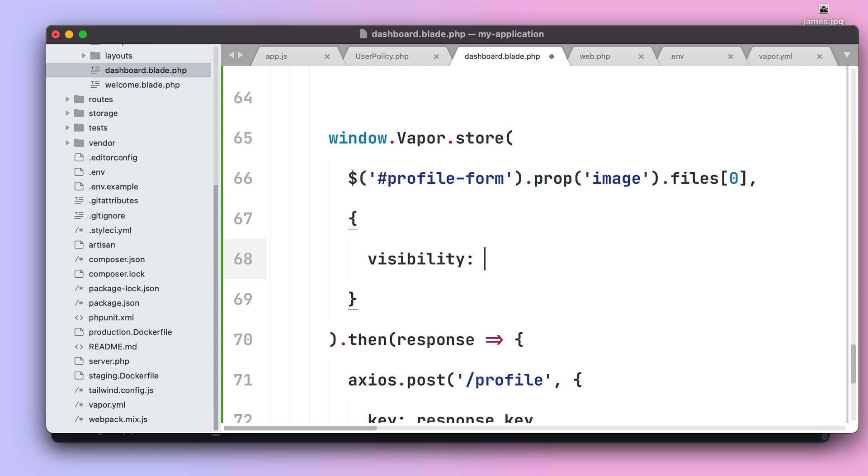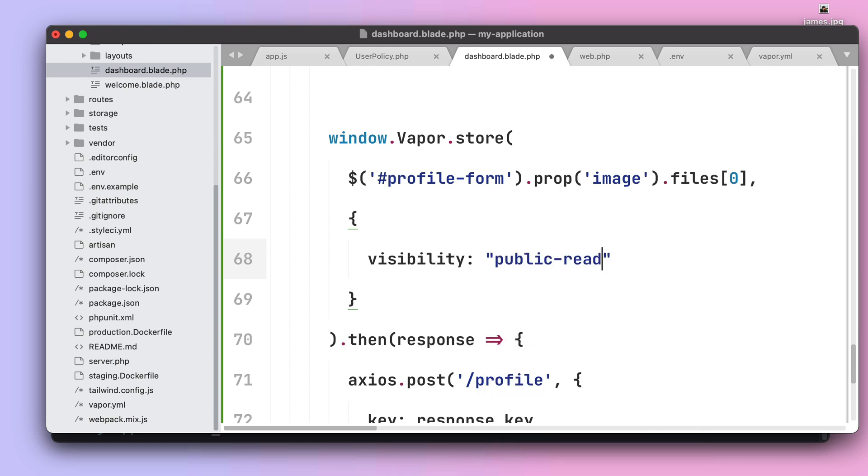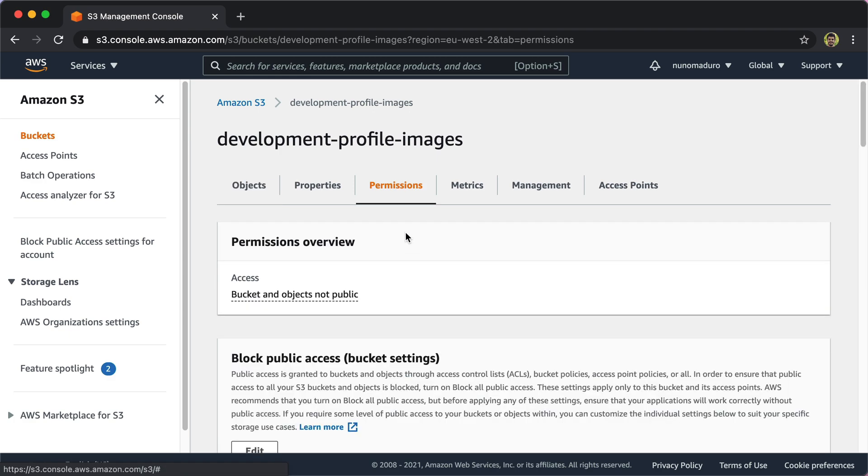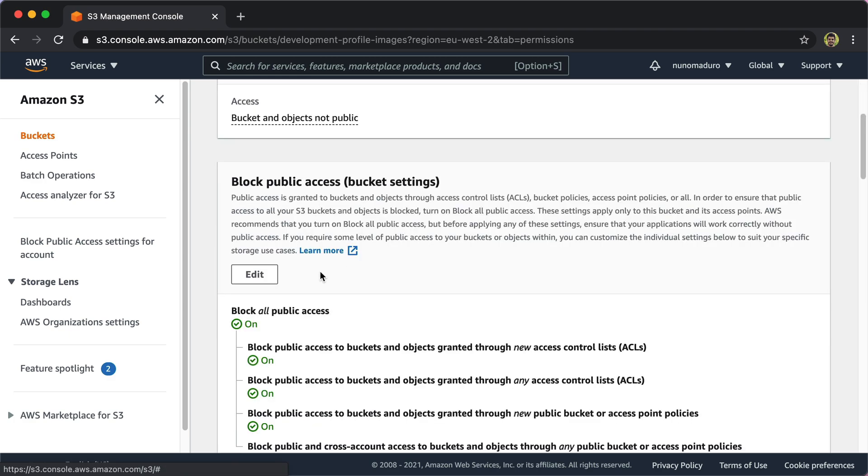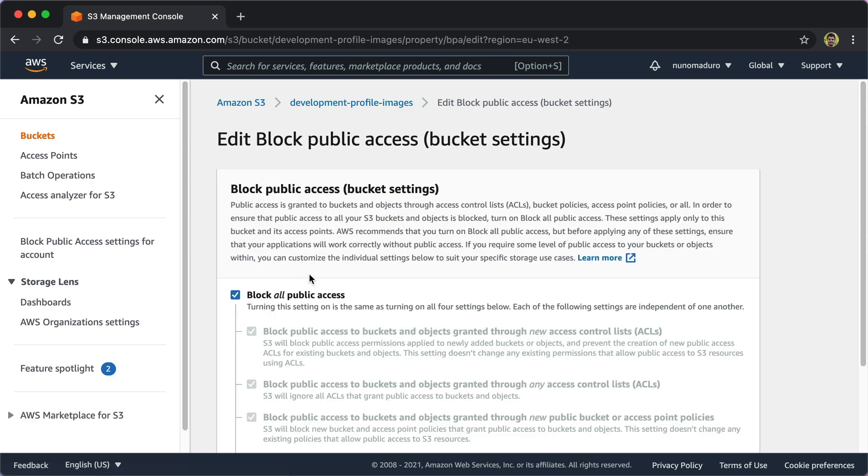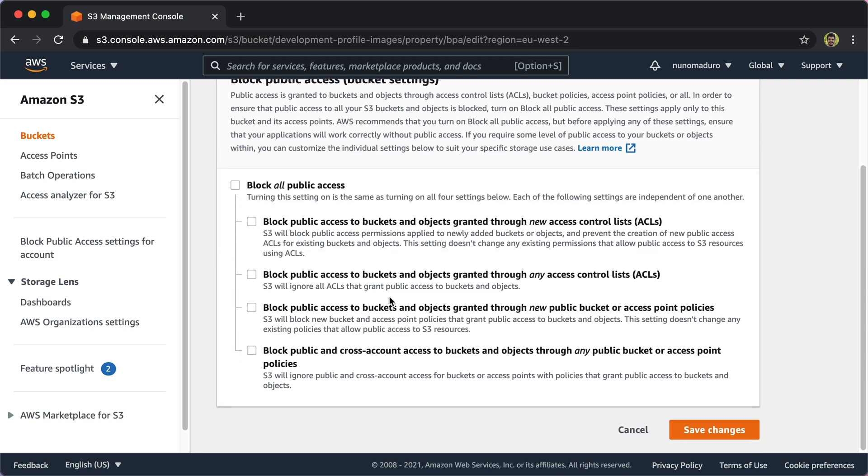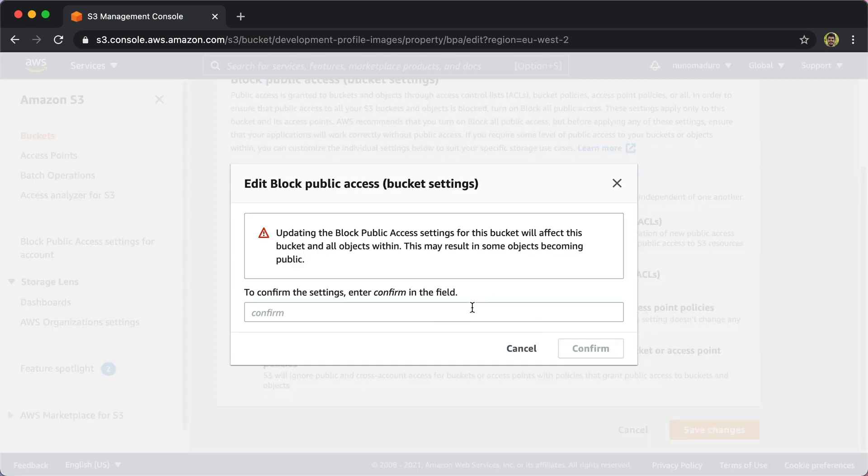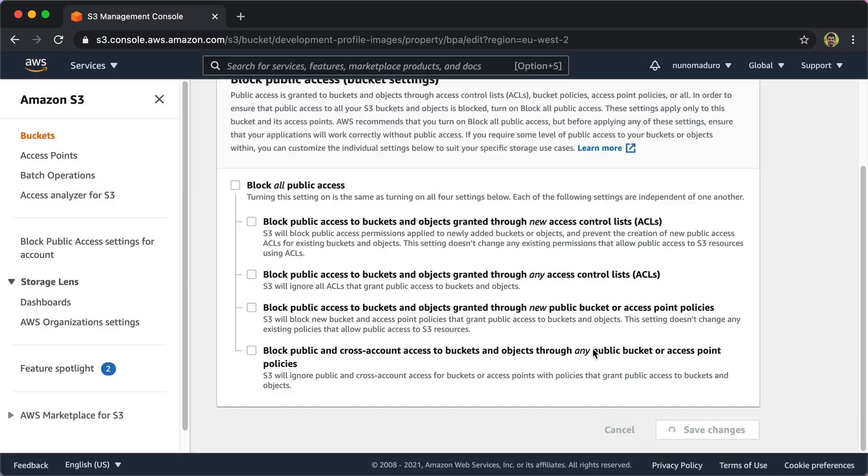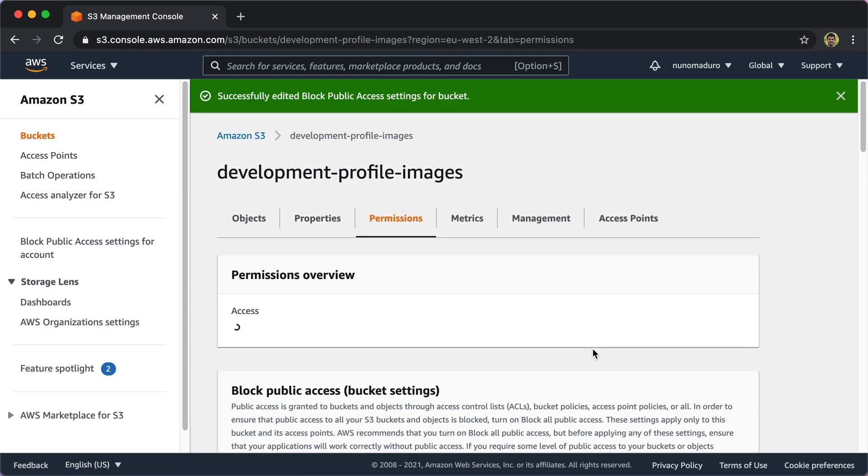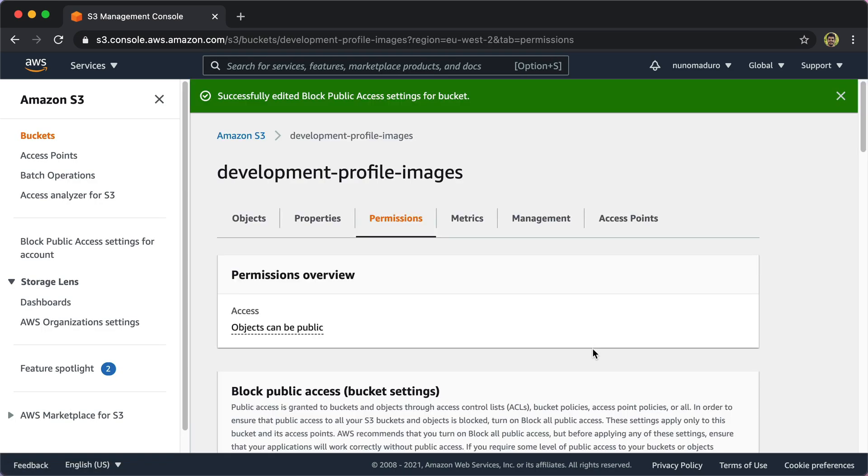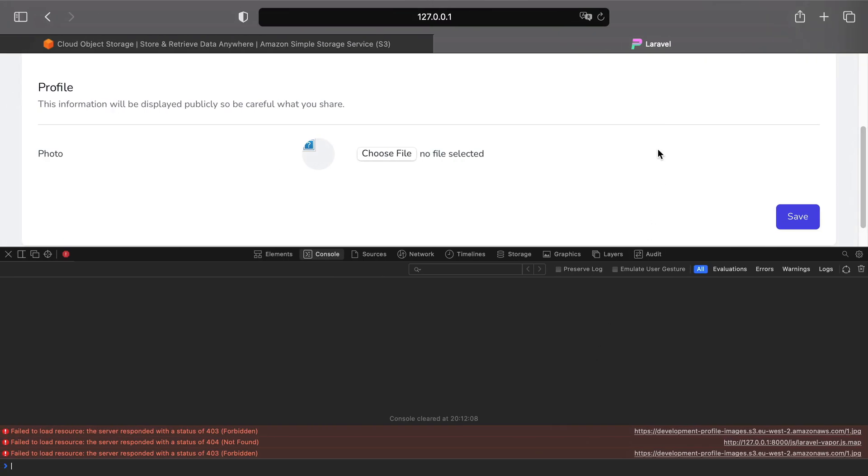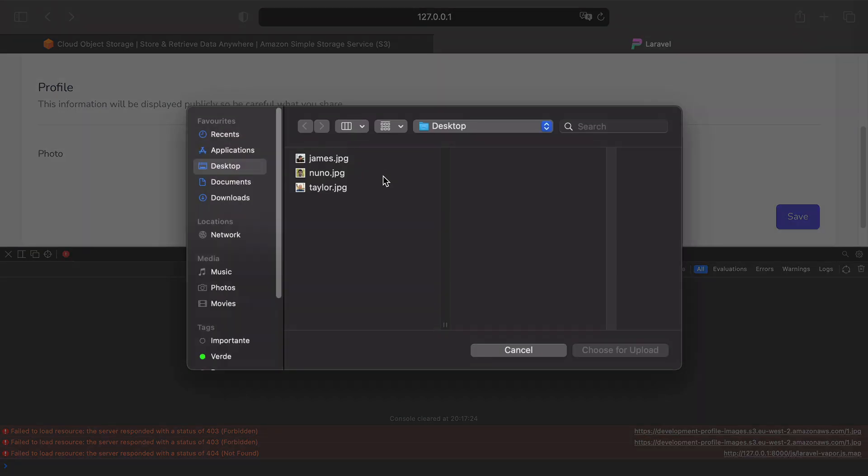Now to address this issue, first when we upload the image we need to specify that we want this image to be publicly accessible. Next we need to go to our development bucket and then specify on the permissions that actually all the files may have or may be publicly accessible. Of course you might want to tweak these options as you want.